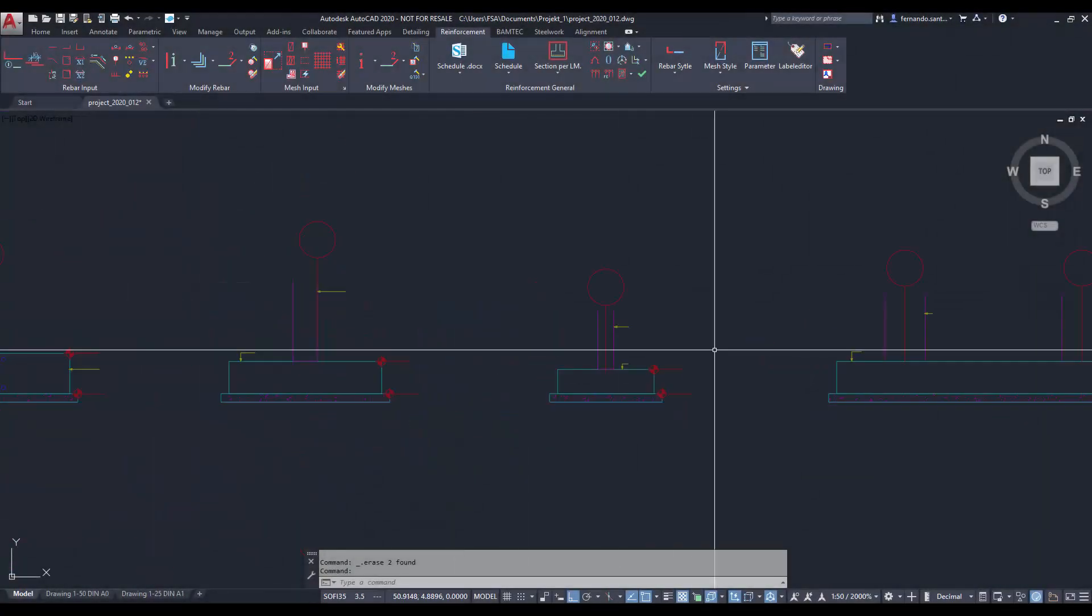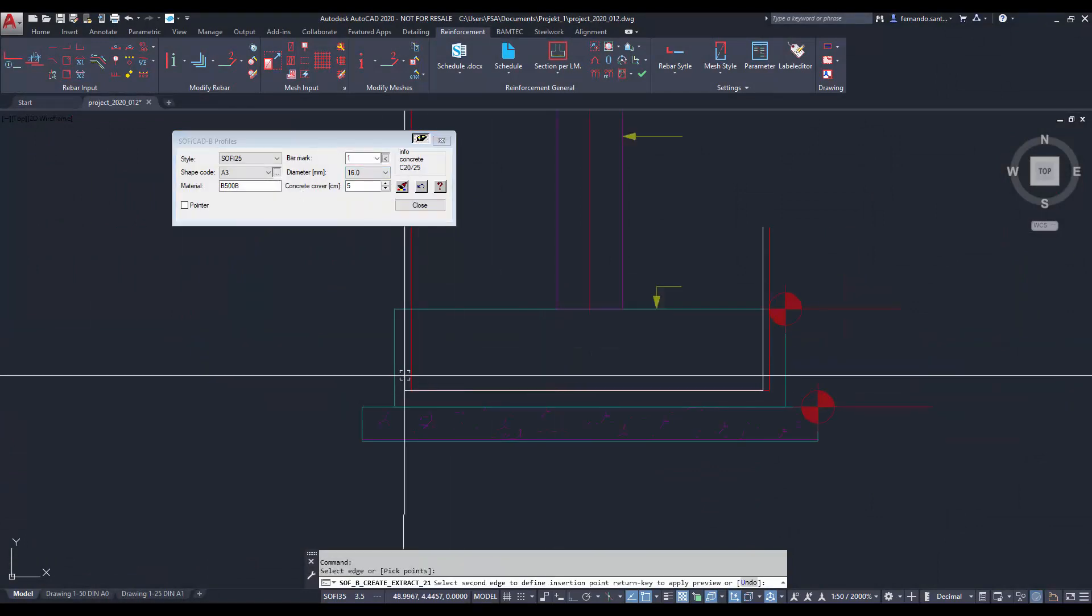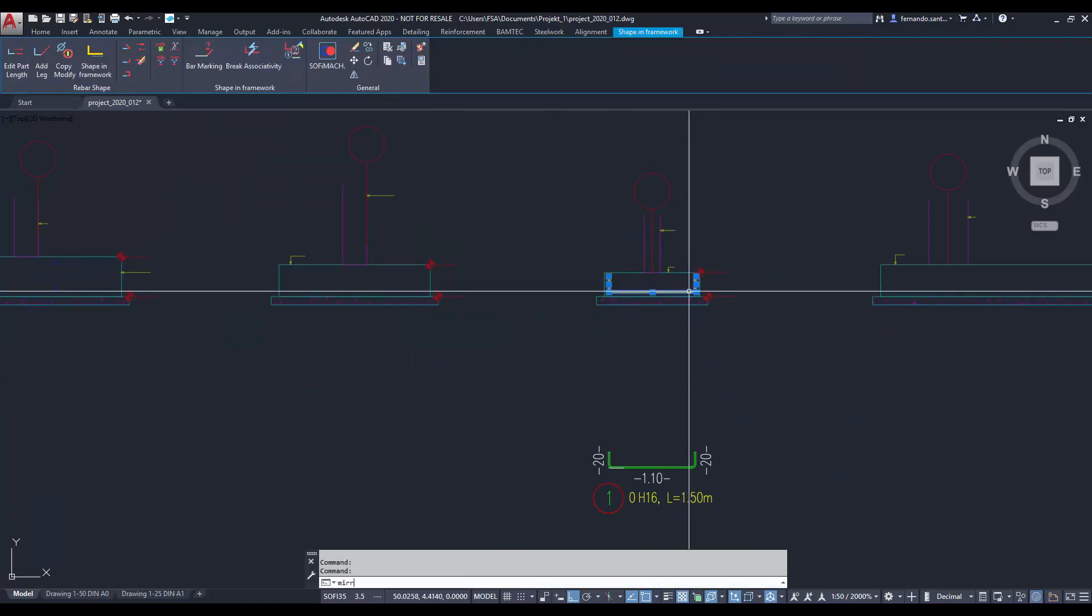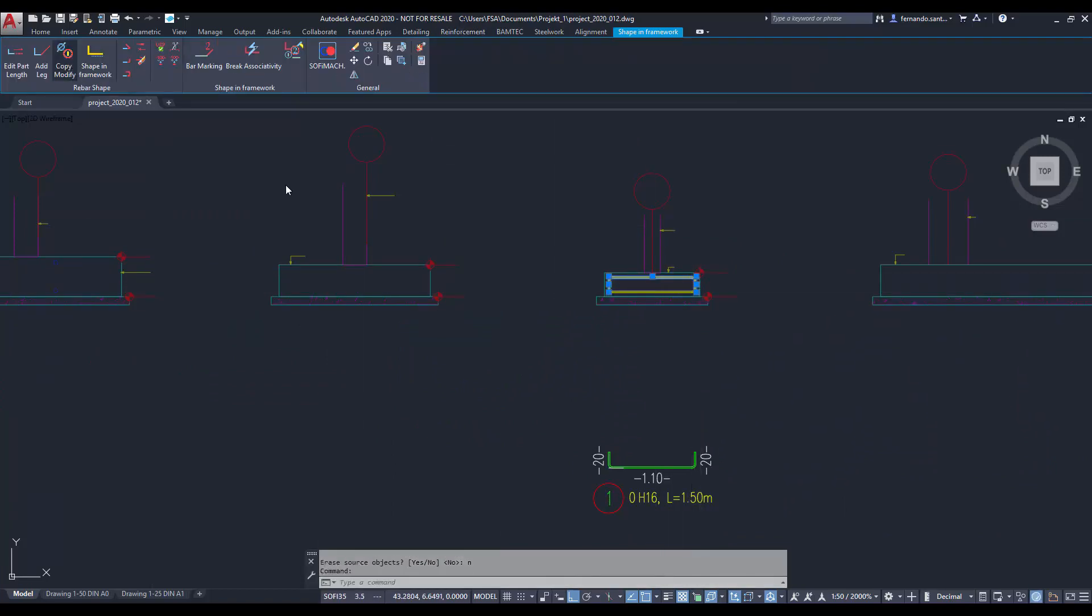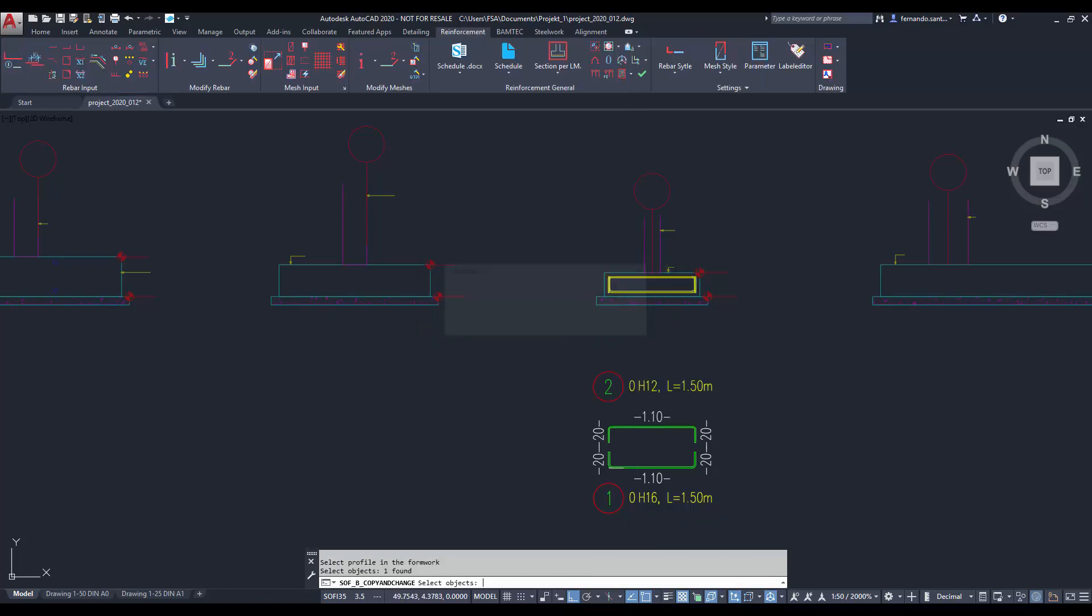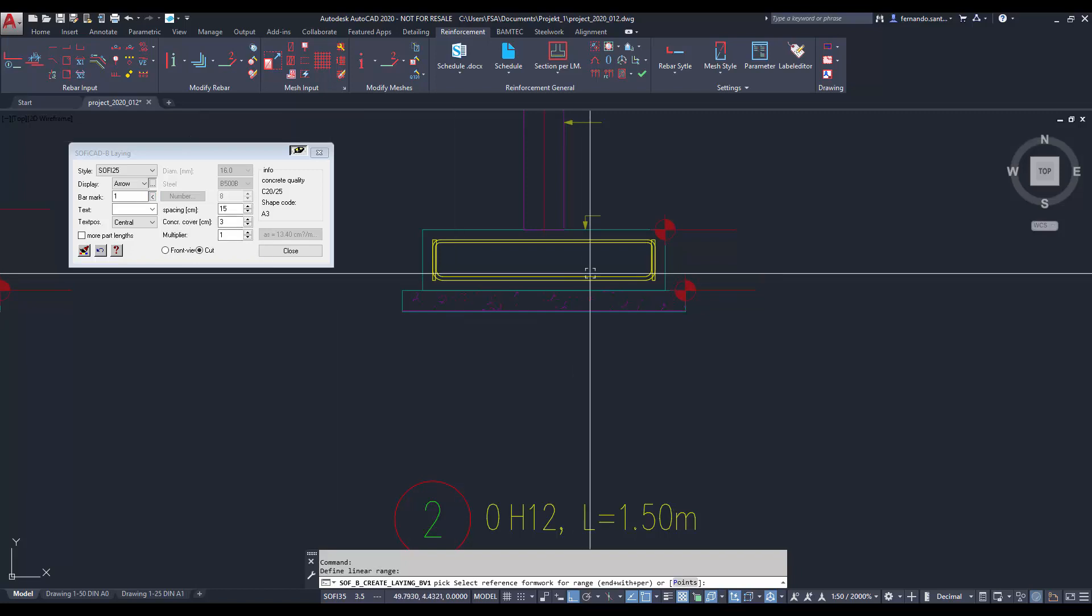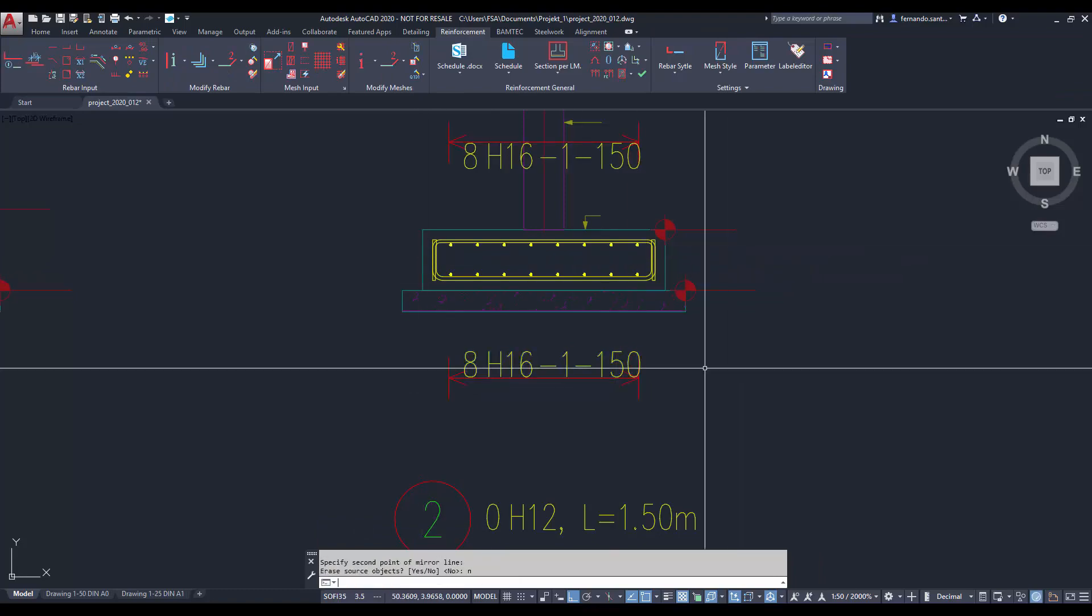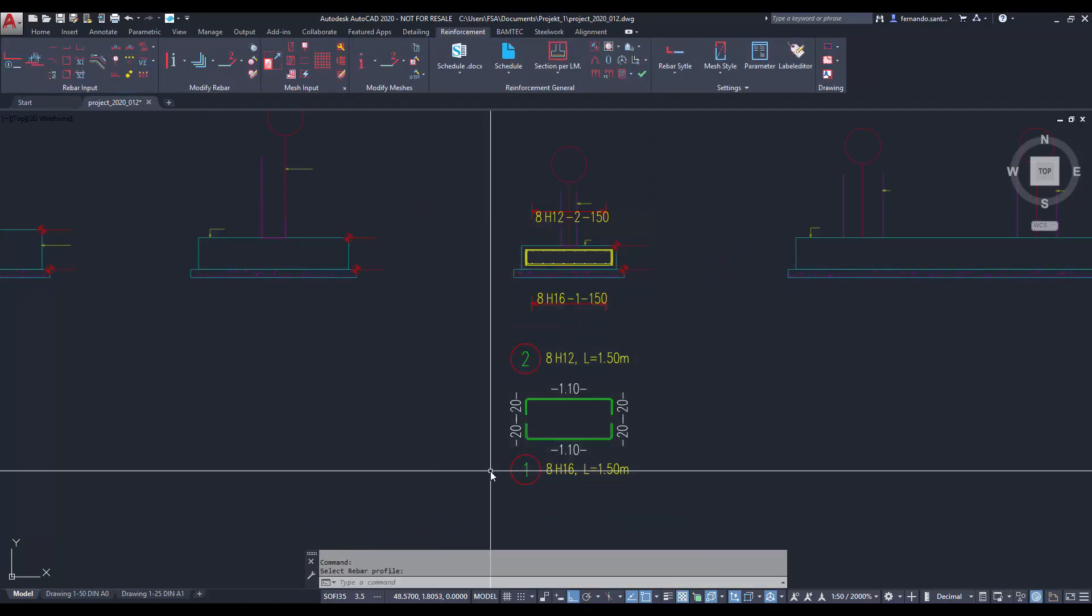Now we can start creating our reinforcement as usual. SOFiCAD detects formwork lines also in external references, so we can use them to define the shape of bars or stirrup meshes. In this example we are generating the reinforcement for a foundation. We have created the bottom layer, and then we have used it as template to create the other bar marks quicker.